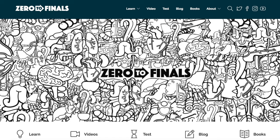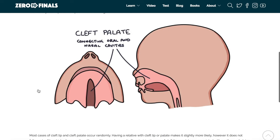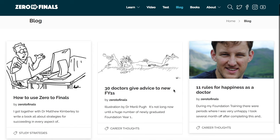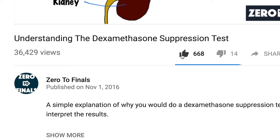Thanks for watching. I hope you found this video helpful. There are plenty of other resources on the Zero to Finals website, including notes on various topics covered in medical school with specially made illustrations. There's also a test section with loads of questions to test your knowledge in preparation for exams, and a blog sharing ideas about a career in medicine and tips for success as a doctor. You can leave a thumbs up, comment, or subscribe to the channel to find out when the next videos are coming out.